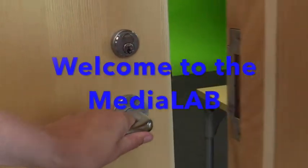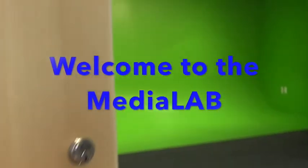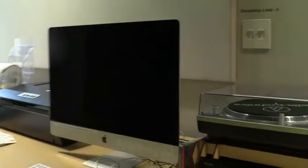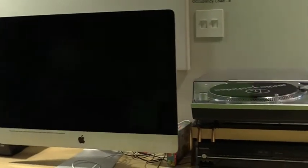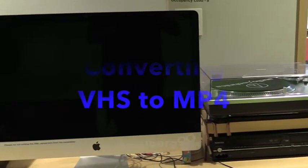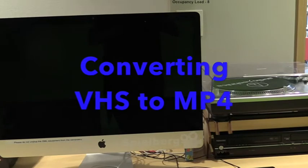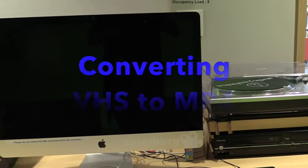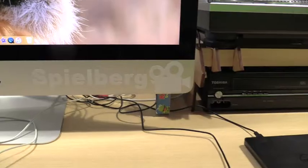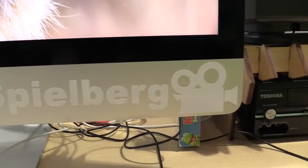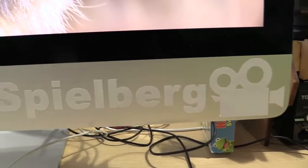Hello everyone and welcome to the Media Lab. In today's tutorial we're going to be learning how to convert VHS's to mp3 files. This equipment is located on the Spielberg station.